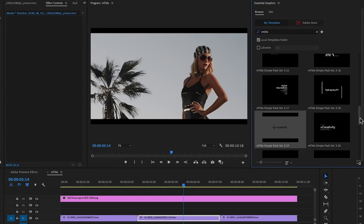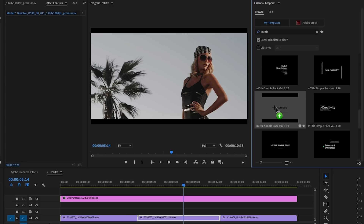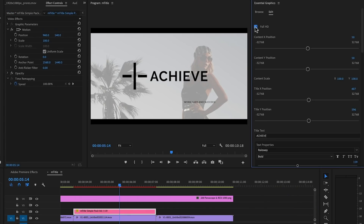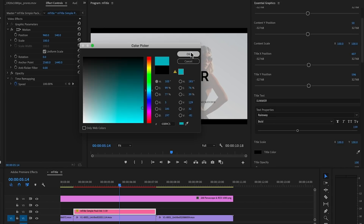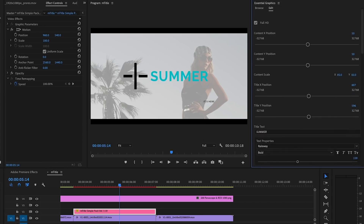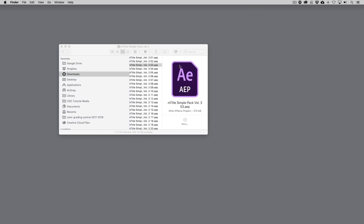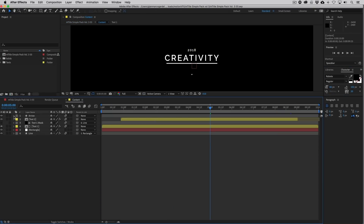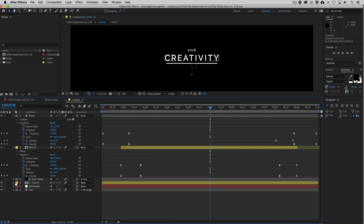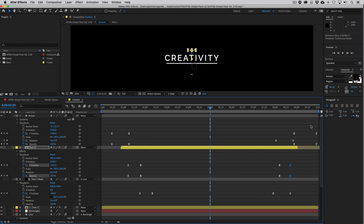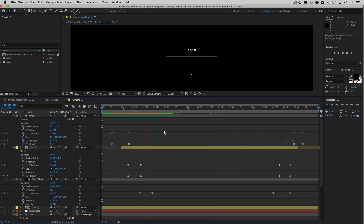Once you've decided on one, just drag and drop it onto the timeline, switch to the edit tab, then you can change the text, size, position, colors, and more. What I love about this pack is if you want to customize the title or animation further, you get the After Effects projects for the titles too. Whether you need a quick titling solution or you want that modern look, this pack looks amazing.